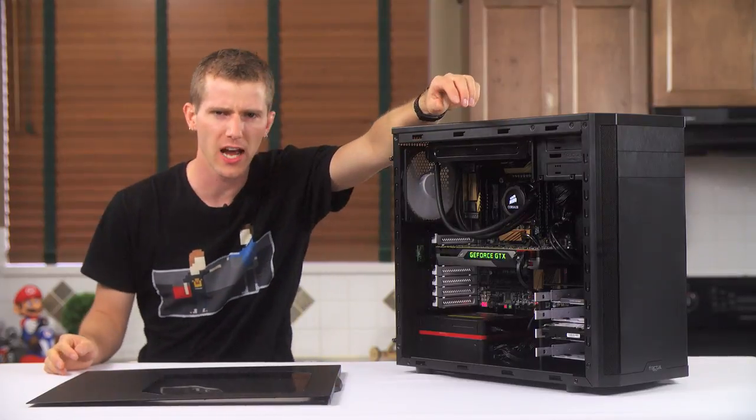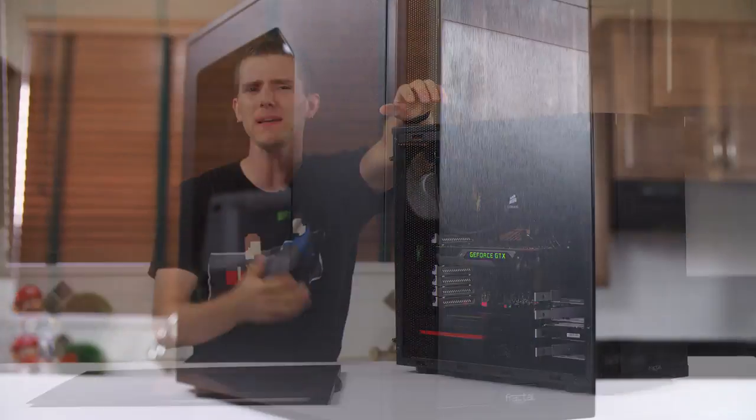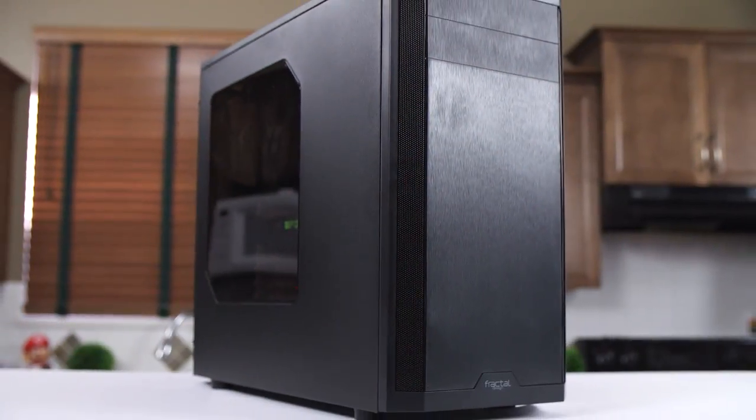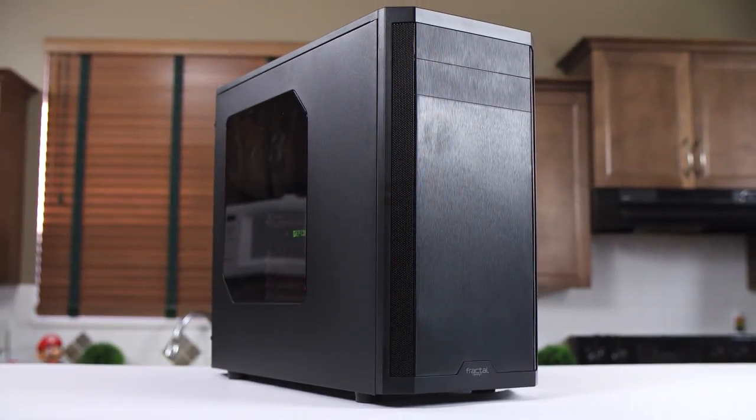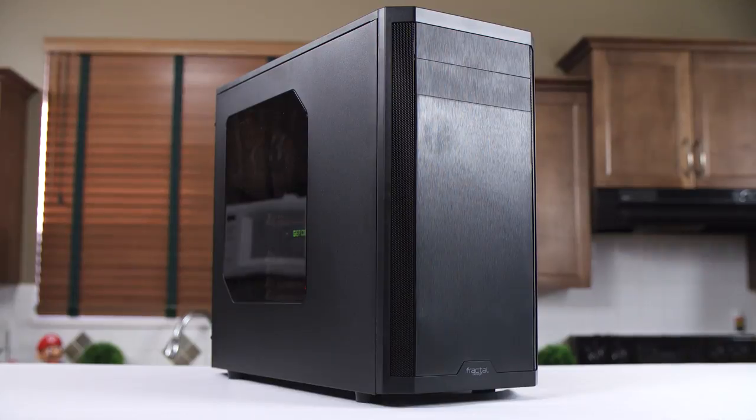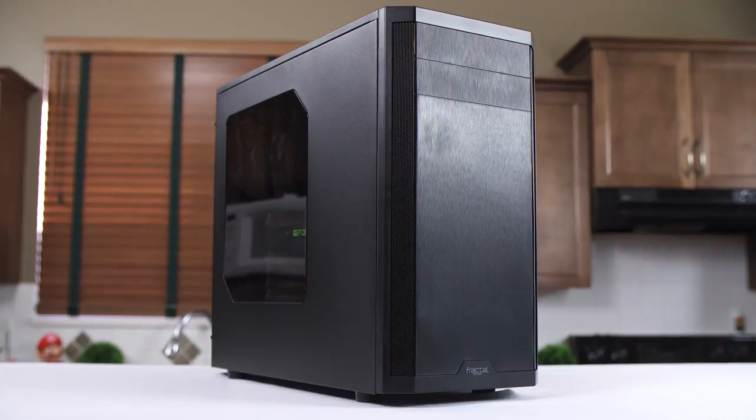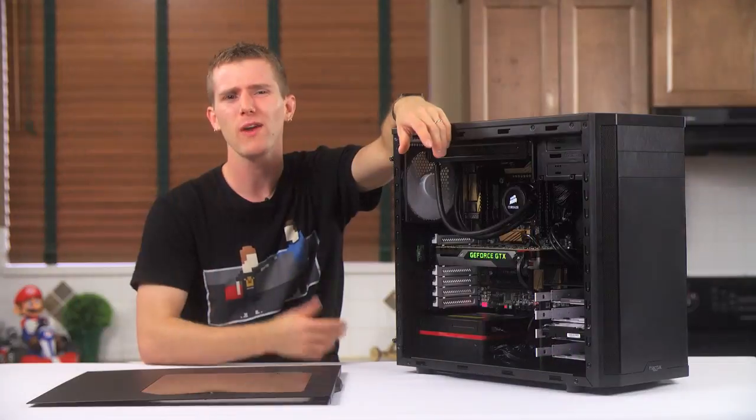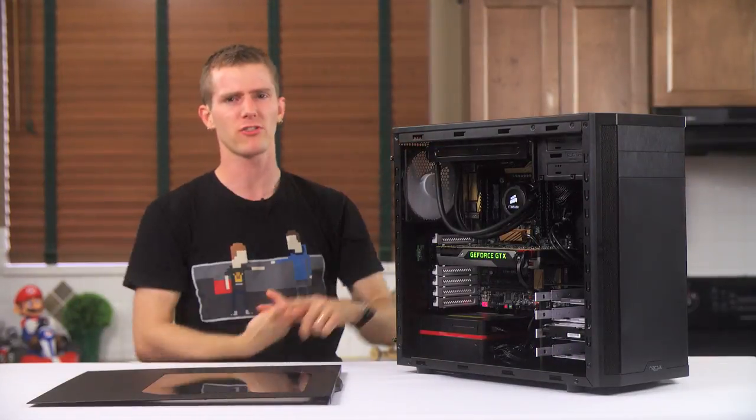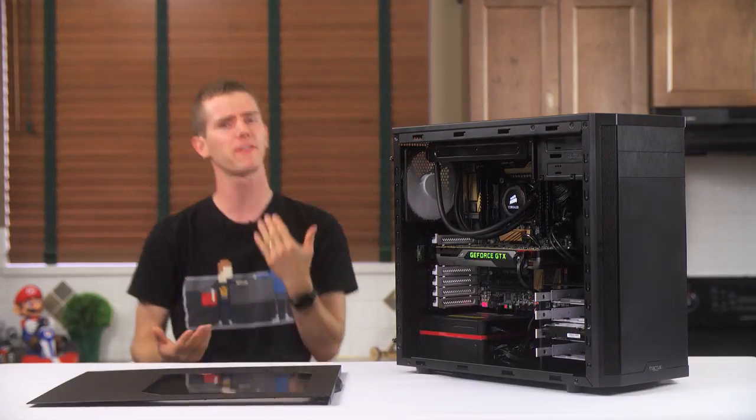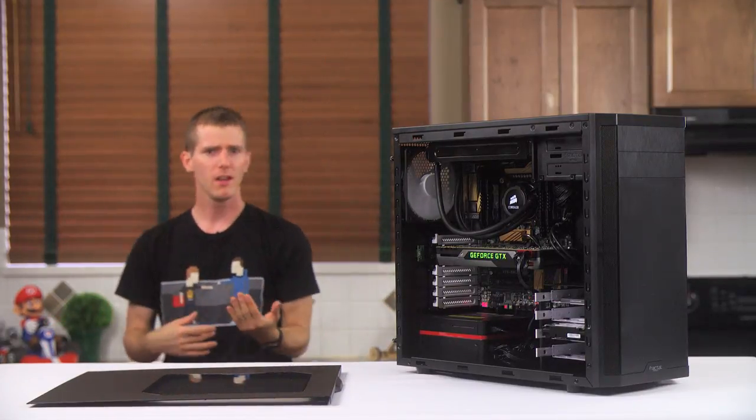I've spent a lot of this video on nitpicky stuff I don't like, like the motherboard standoffs not being pre-installed, rather than looking at the bigger picture, and I feel like I should take a step back for a moment.